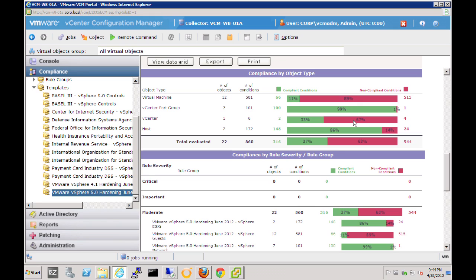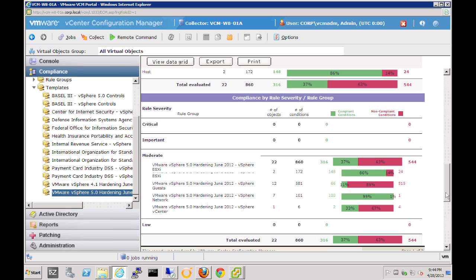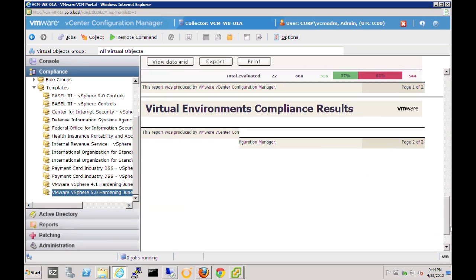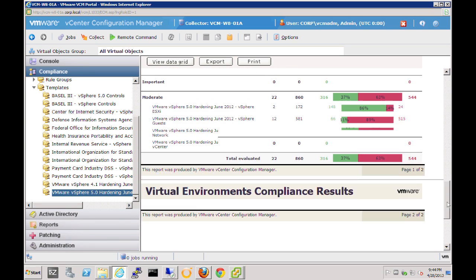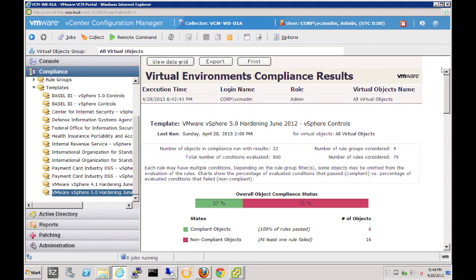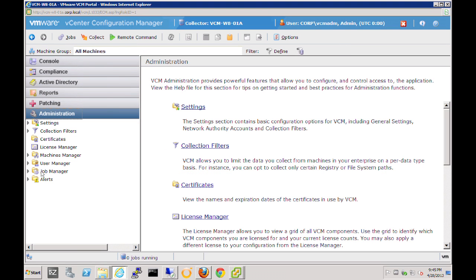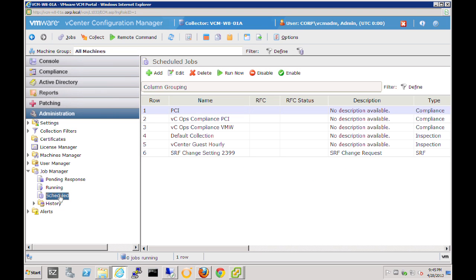One important thing to note is that while we're showing how to achieve certain types of compliance — whether it's PCI or vSphere hardening — you can automate this. The nice thing about these compliance jobs is that we have the ability to automate and schedule these templates. Let's show a quick example by selecting the administration slider at the bottom. We can see the job manager, and when we select the schedules node, we can see that we do in fact have some compliance jobs currently scheduled.